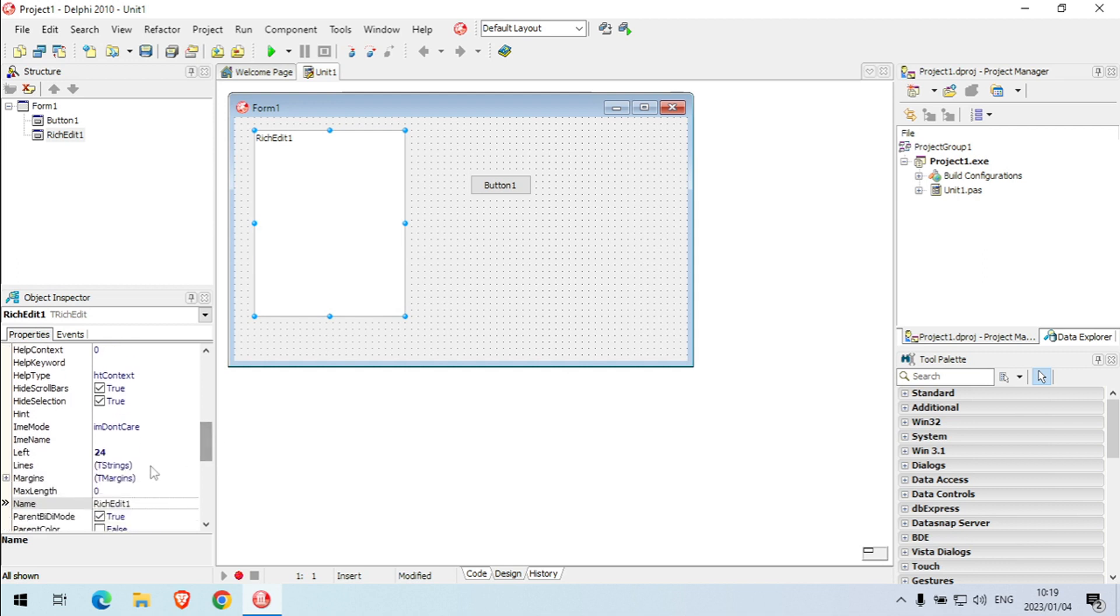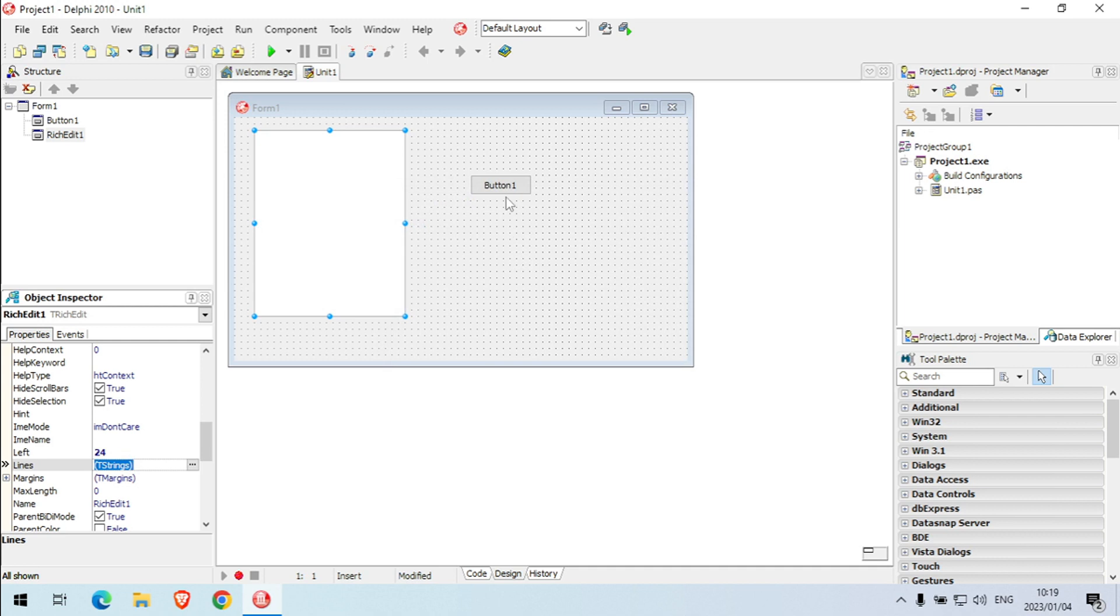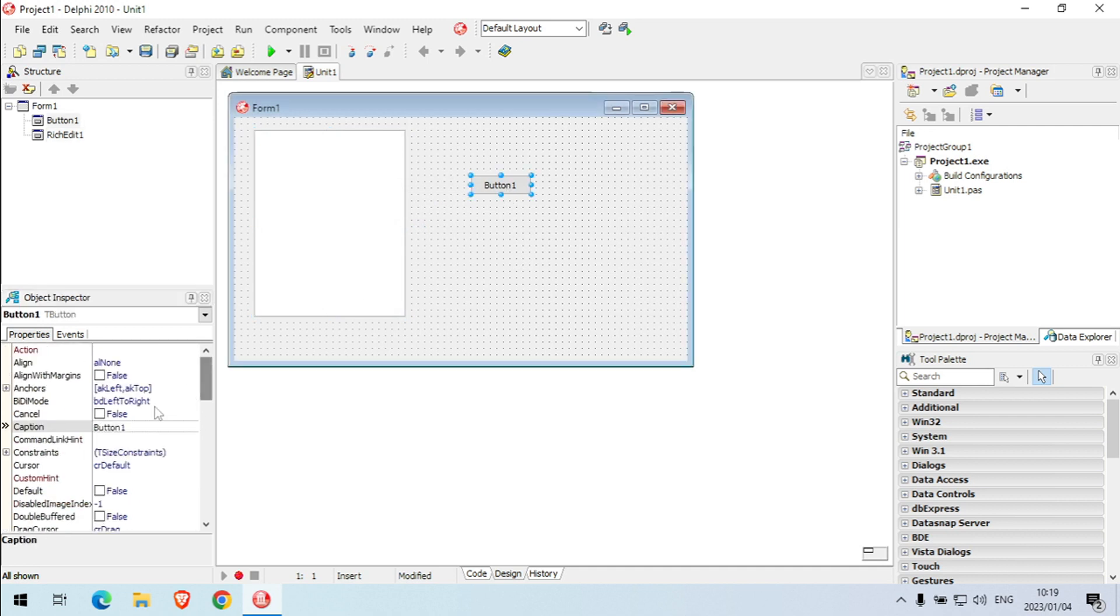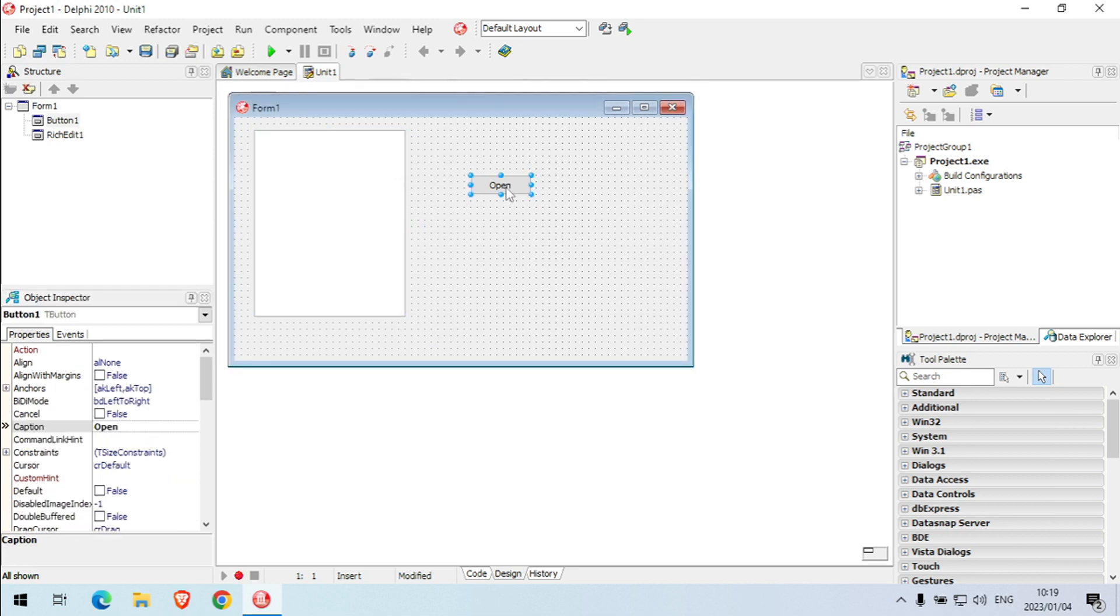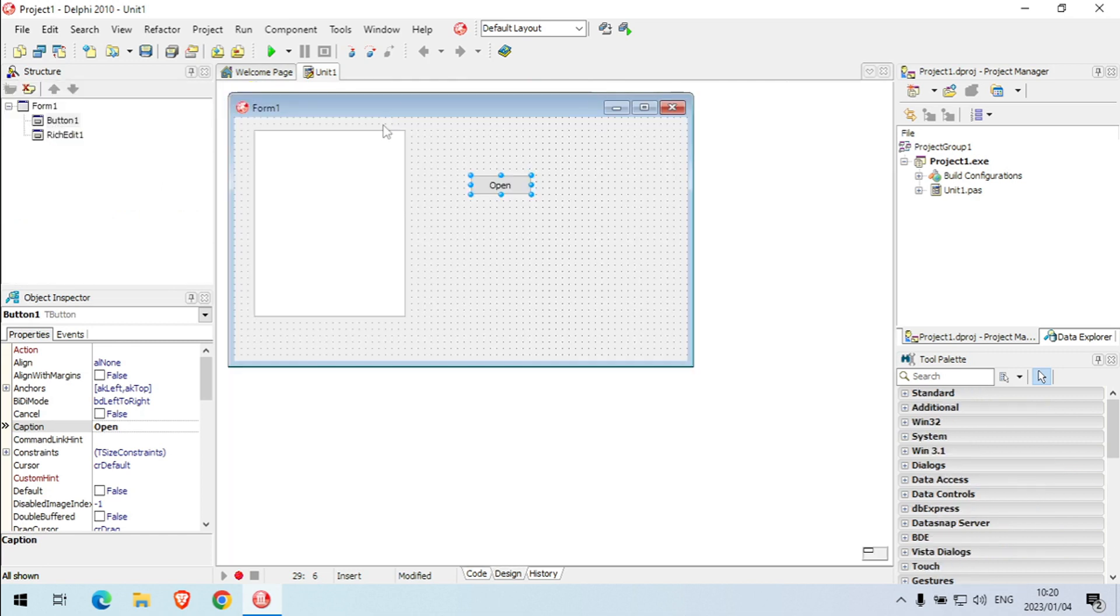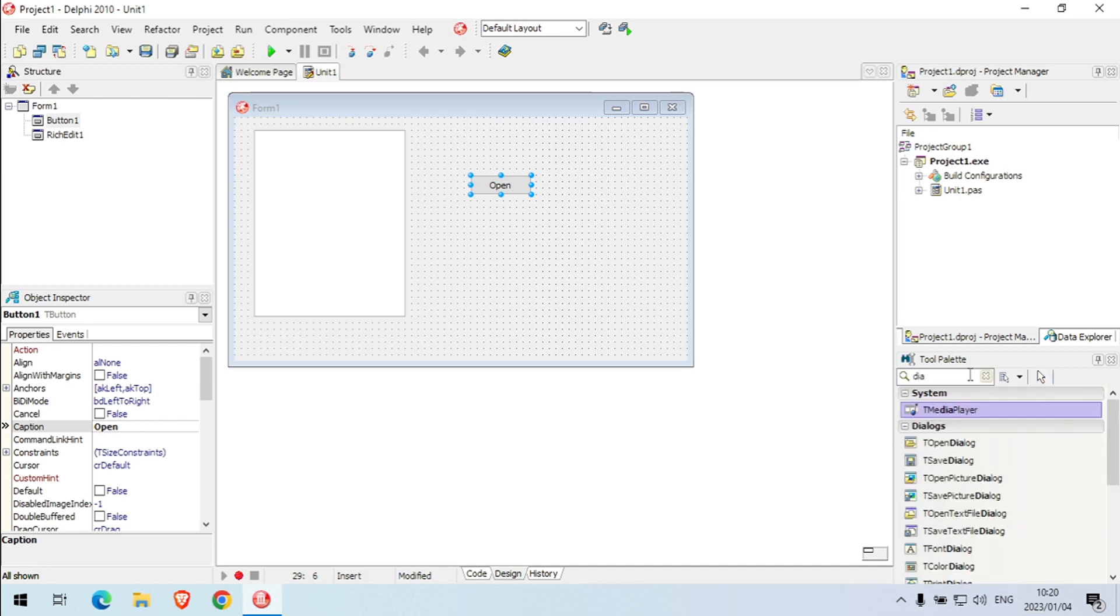I'm going to go to lines, I'm going to remove this here. Let's change the caption to open. So when I click on open I want to execute my dialog, but first I must put it on my dialog.